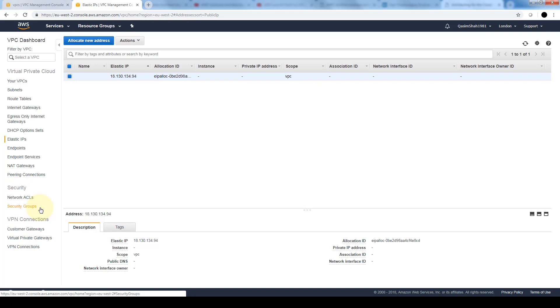In a security group, if you add an inbound rule for port 80, it's automatically allowed out, meaning an outbound rule for that particular port need not be explicitly added. But for the network access control list, you need to specifically provide an explicit inbound and outbound rule.